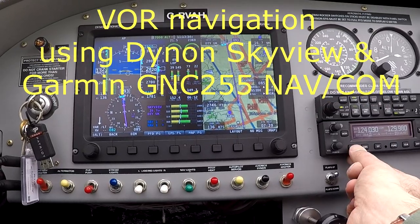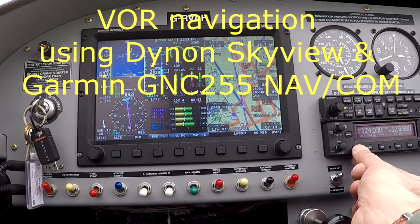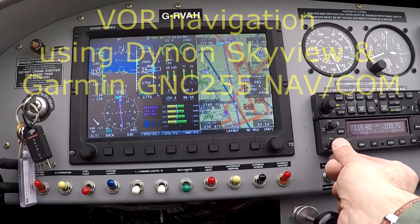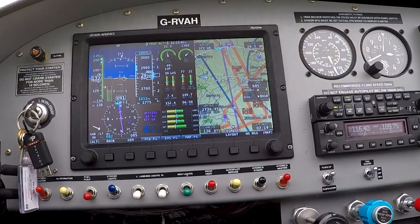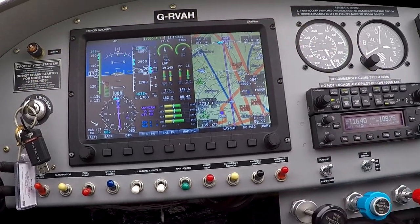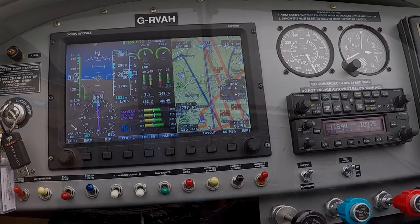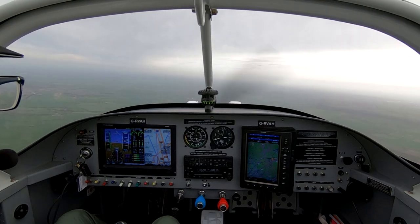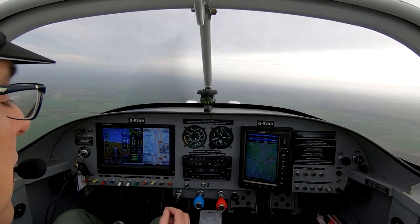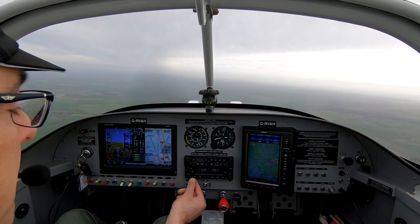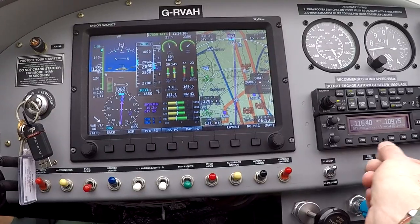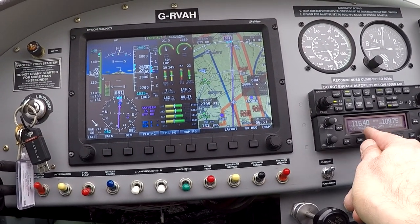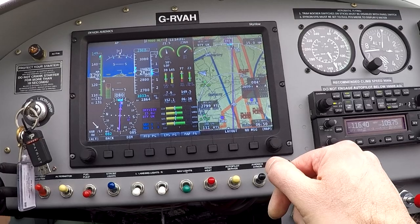Change to the nav radio. Check the IDENT ID in the top left — that's the IDENT DTY for Daventry VOR. Then the OBS, the nav flag, and the VOR.